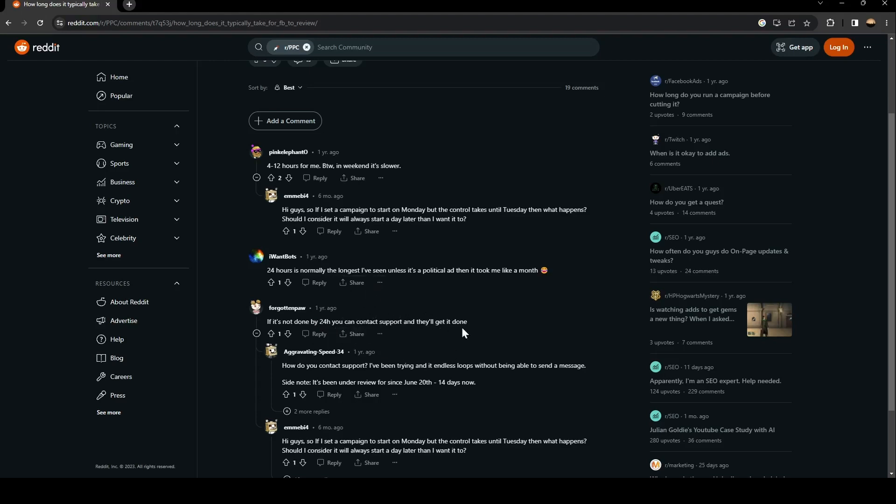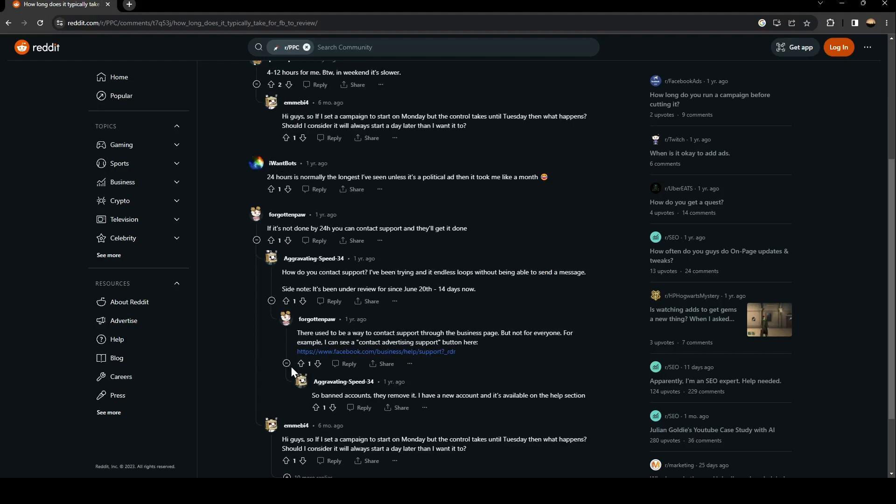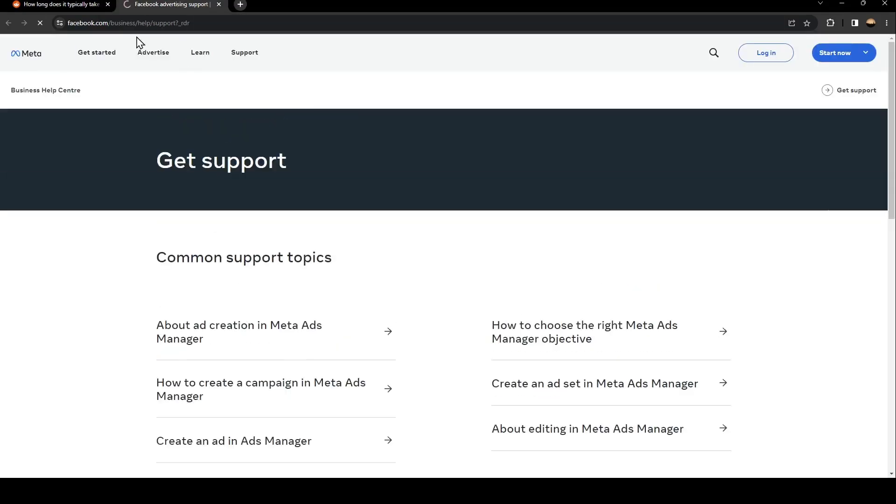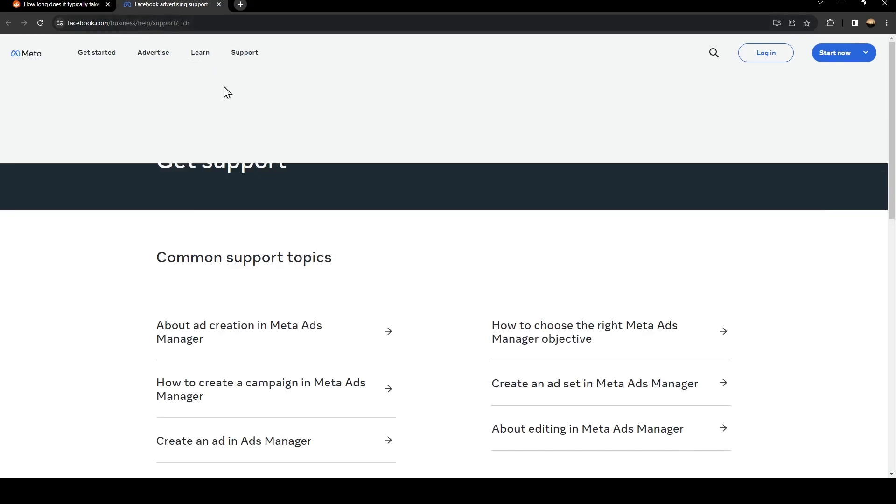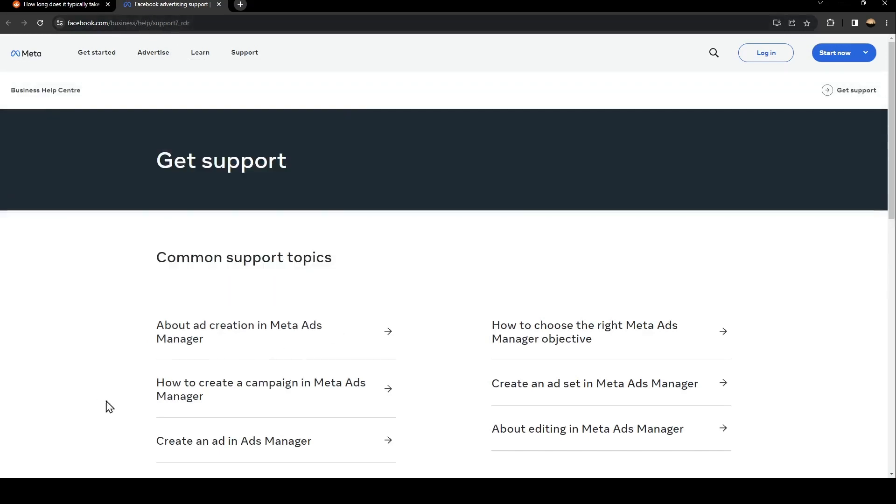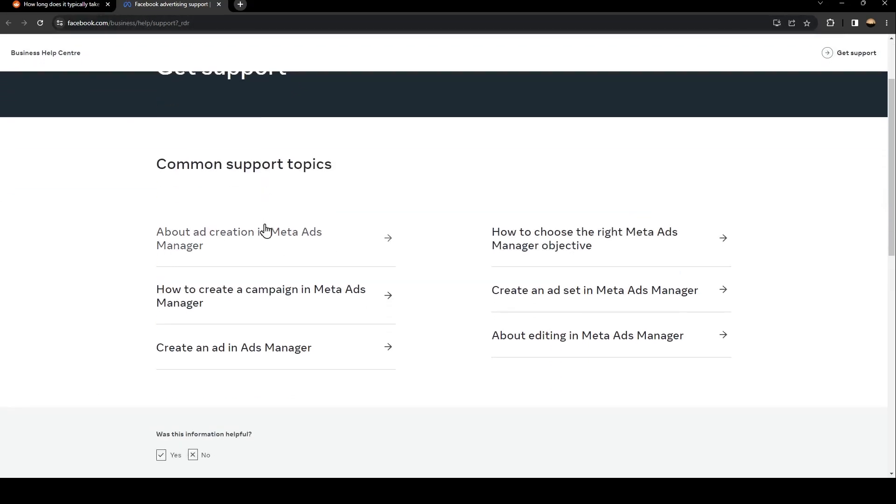...can contact support and they'll get it done. So basically, in order to contact the support you just need to go to this link which is facebook.com/help/support. So from here there is a lot of...